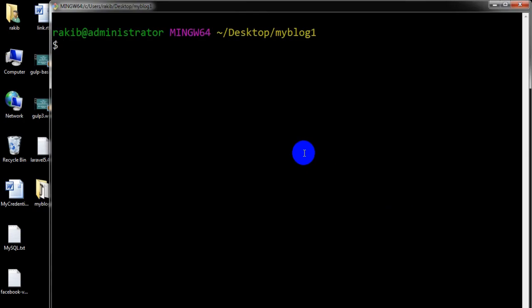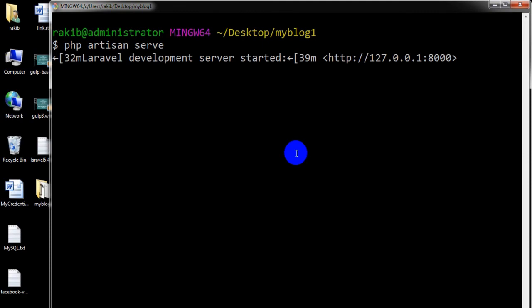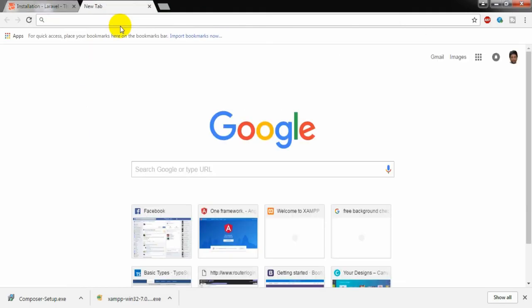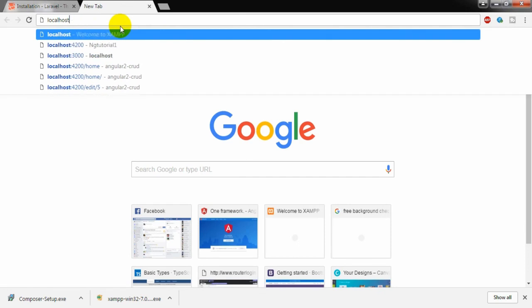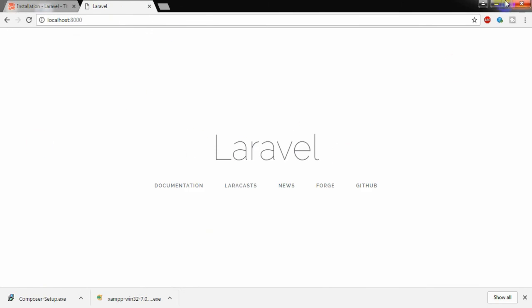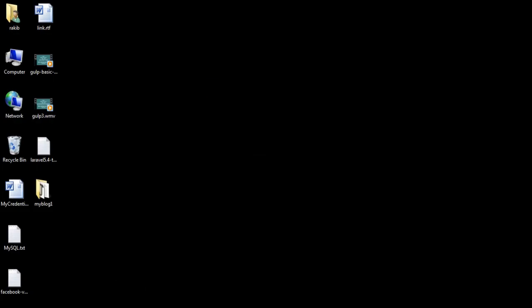Now it is time to check the project. I am running 'php artisan serve'. The development server is running on port 8000, so I need to go to localhost:8000. This is the Laravel welcome page.